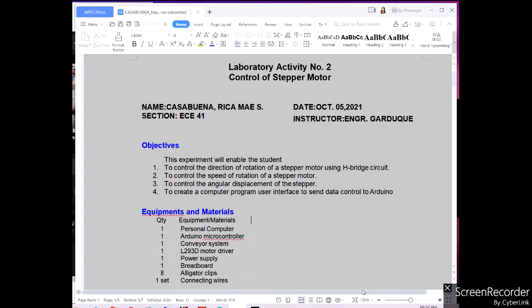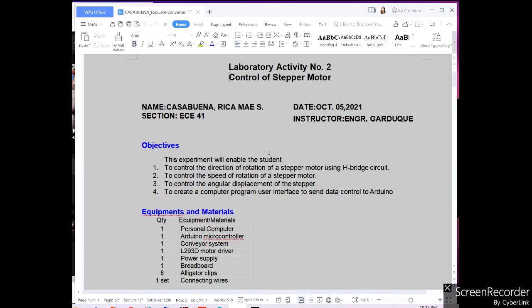Hi guys! Welcome back to the YouTube channel. My name is Rika Casabana from the Electronics Engineering Department of De La Salle University, Las Vegas. I'm from ECE 401, and for today's experiment for the robotics laboratory, we will be having experiment number two, which is the control of the stepper motor.